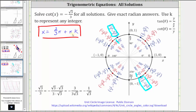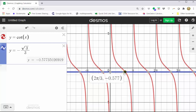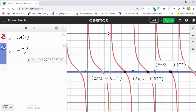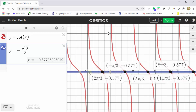Let's verify graphically. In red is the graph of y equals cotangent x; in blue is y equals negative square root three divided by three. The points of intersection represent the solutions. The first solution is two-thirds pi radians. Adding pi radians gives five-thirds pi, which we found in the fourth quadrant. Adding pi again gives eight-thirds pi, and so on. Going back to two-thirds pi and subtracting pi gives negative pi over three, then negative four-thirds pi, and so on. This graph verifies our work is correct.